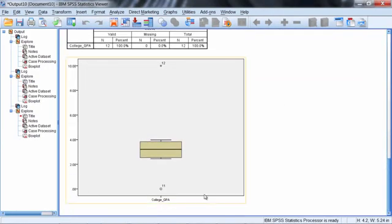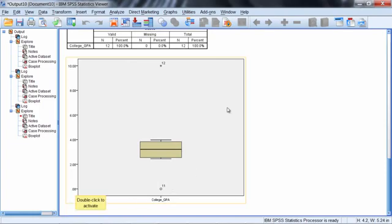Now in the box plot produced here, notice we still see our 11 which is given by a circle, and that's one of our outliers which was the zero GPA. But now we also see this observation which is shown by an asterisk, and we can see that it's observation number 12.